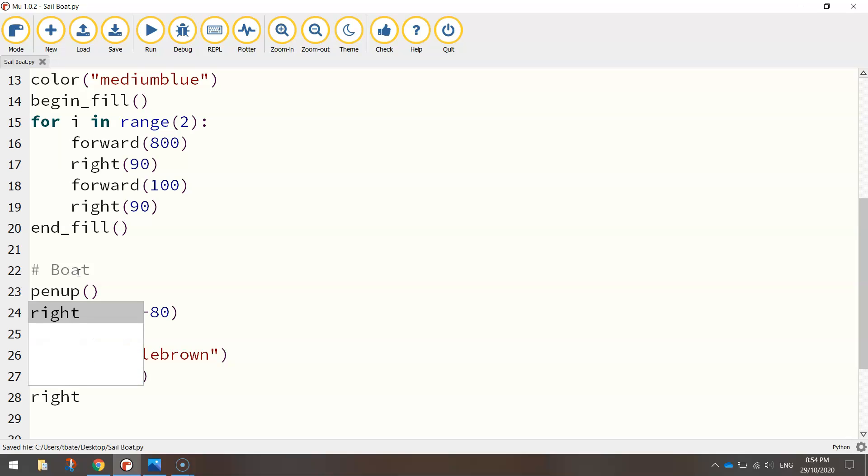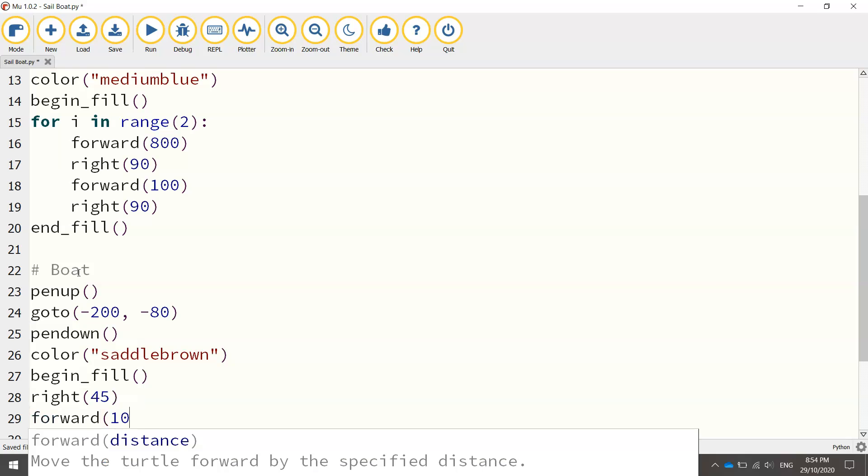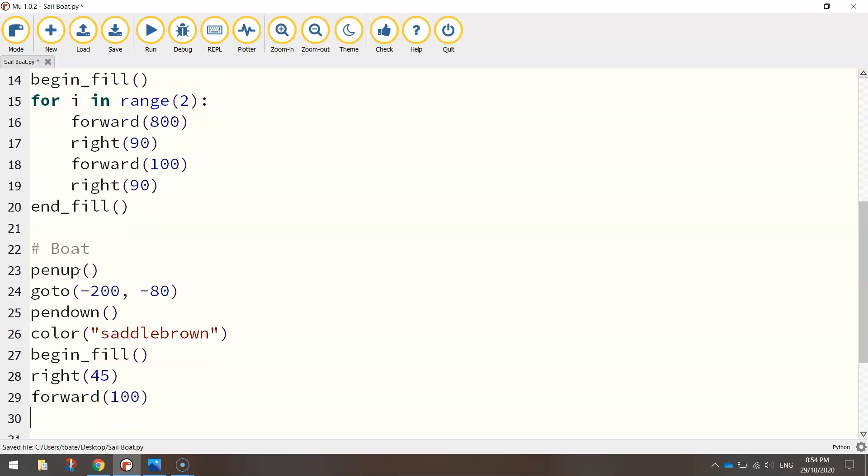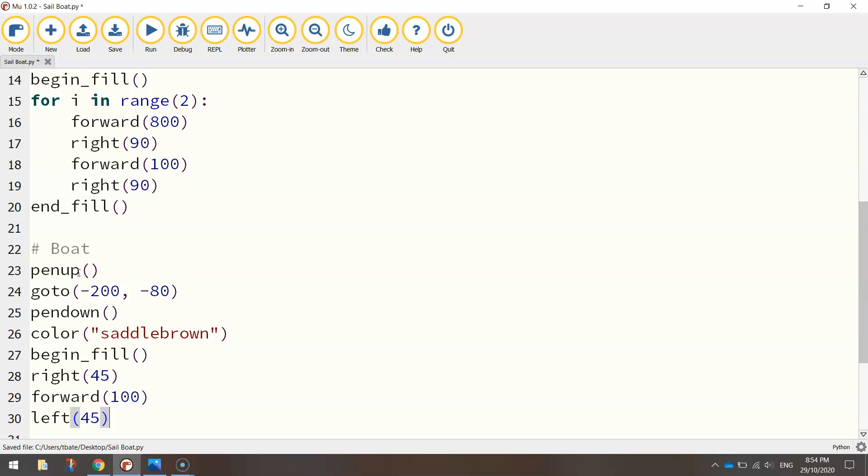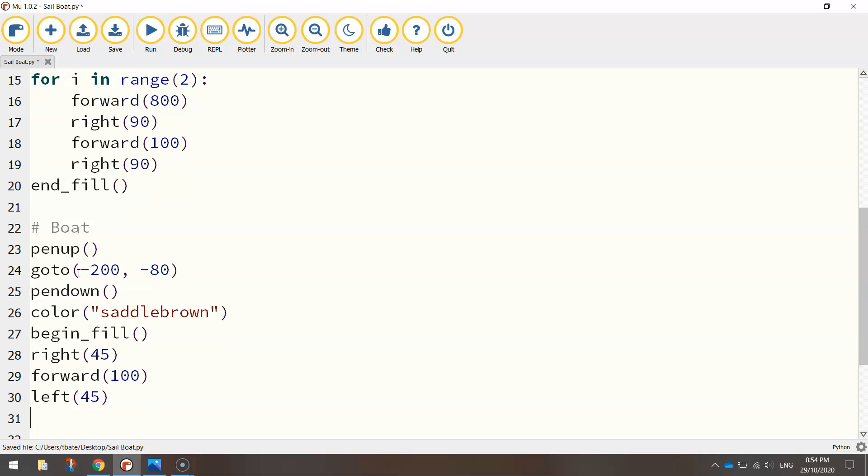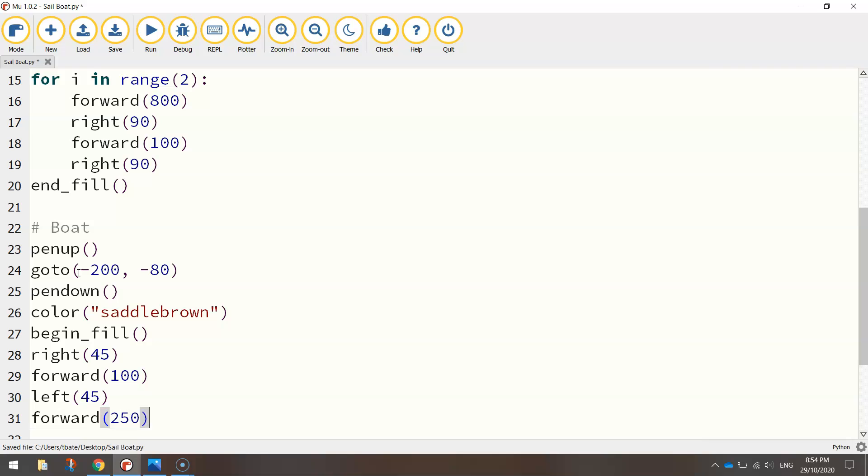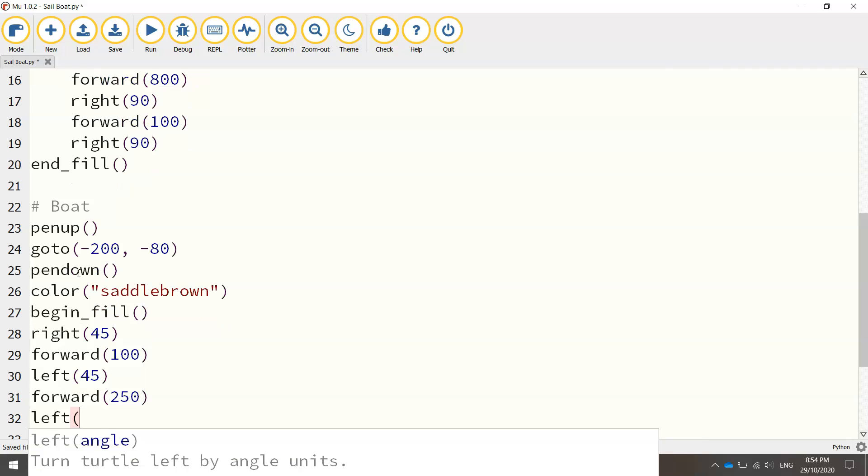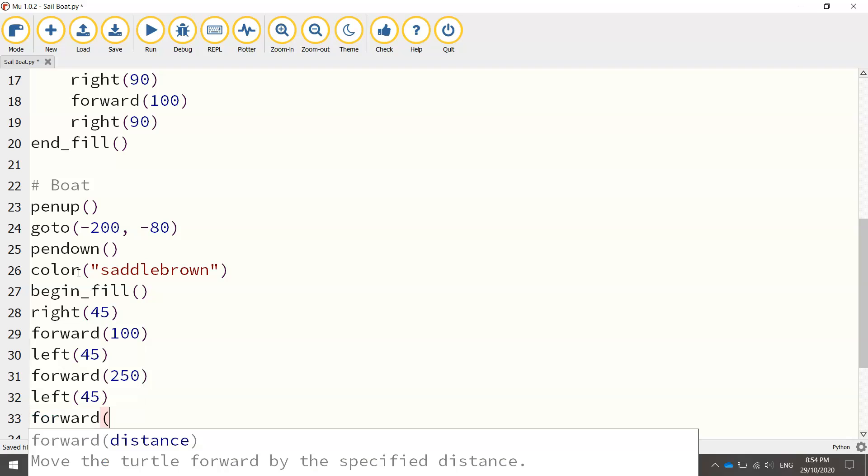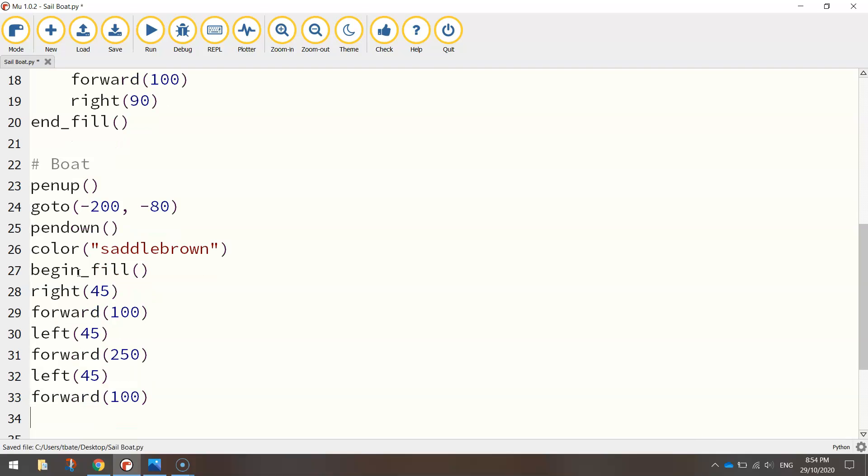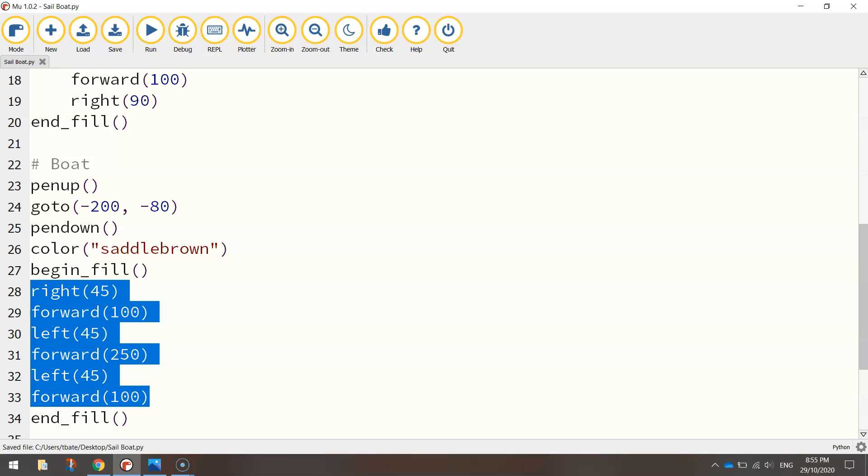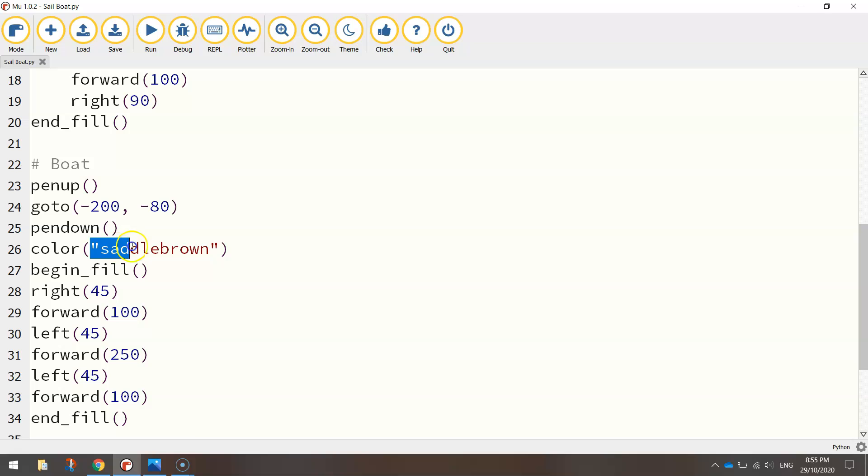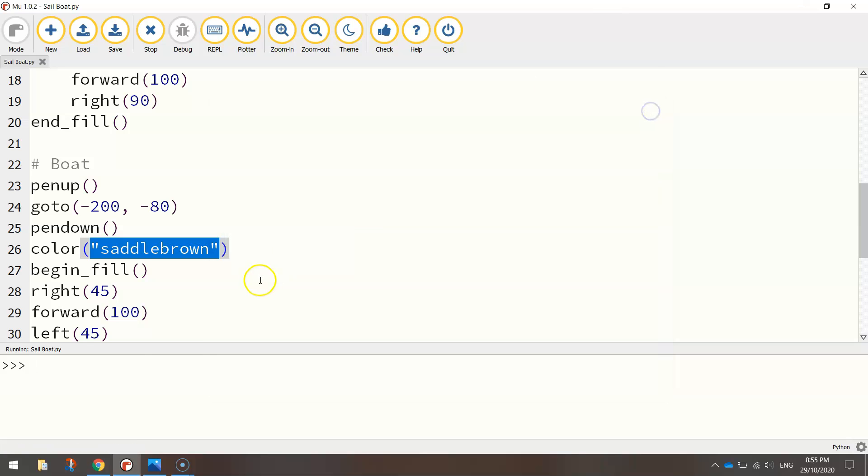Once we've turned I'm going to go forward 100 pixels, and then turn left 45 degrees, and we're going to go forward 250, we'll go left again at 45 degrees, and go forward 100. That'll do us for the boat, so I'm just going to end the fill off there. So we've got begin fill and end fill just here, and the lines of code in between those two functions will create a shape that will be filled in with the color saddle brown. So let's run it and have a look at the shape we've drawn. We've drawn the bottom of the boat. Looking good.